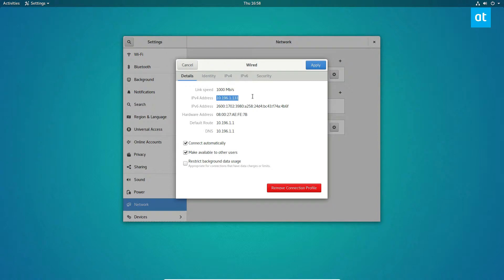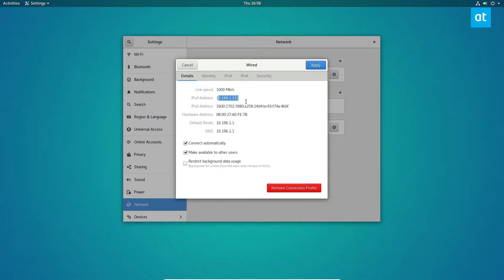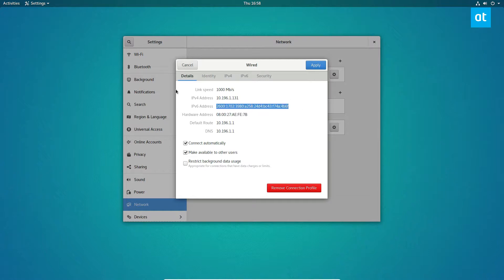So I can see my IPv4 address. And this is a different address because this is a virtual machine running GNOME and it's not in my Plasma desktop. So if you're wondering why the IP address is different, this is why. But this is its IPv4 address. And this is its hardware address here. And this is IPv6 address. And that's how you can find it on GNOME.